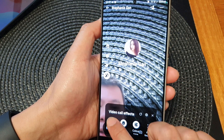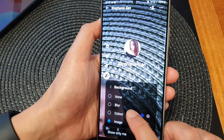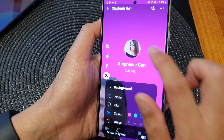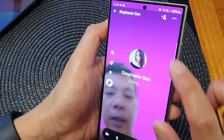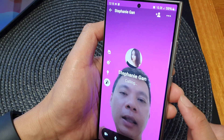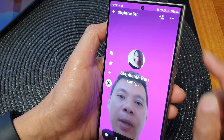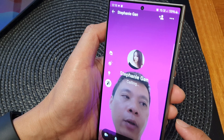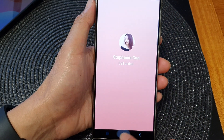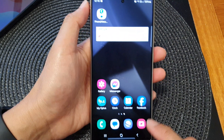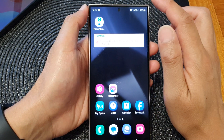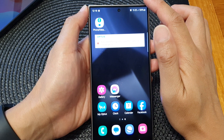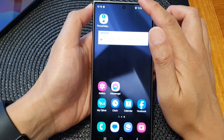We're going to choose a color — I'm going to choose pink. Here you can see I have set a pink background to my video call. If you want to change the color or the background image, you can do so from the settings menu.